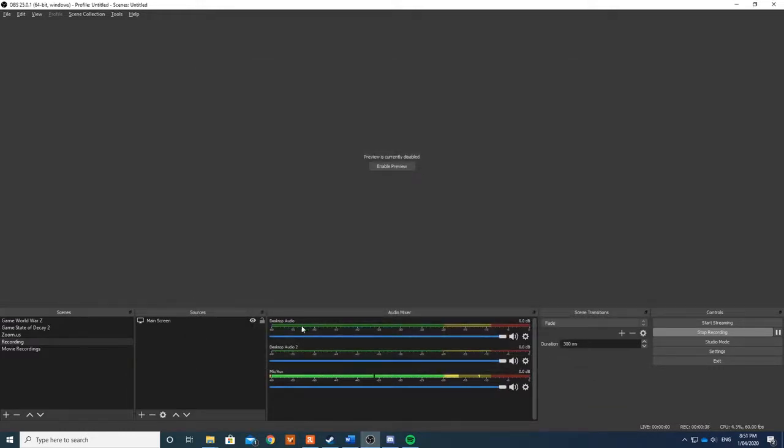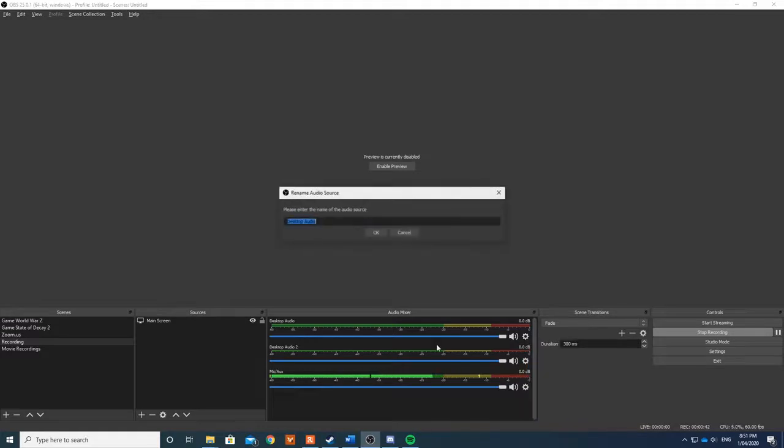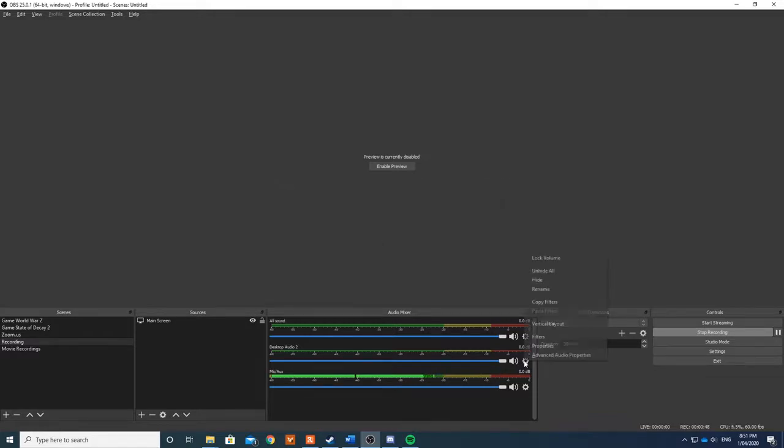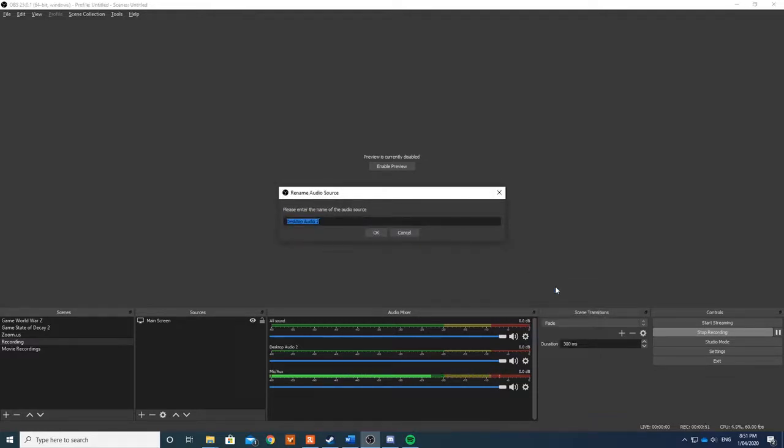As you can see here, I have two different outputs. So I'm just going to rename this because it'll be a lot easier. So 'All Sound' and then this will be renamed as 'Twitch Stream'.